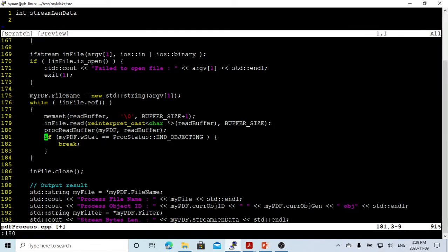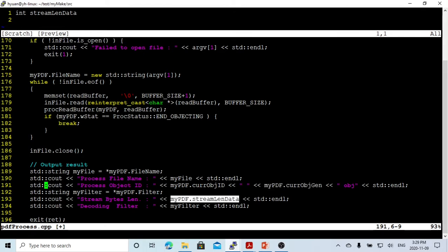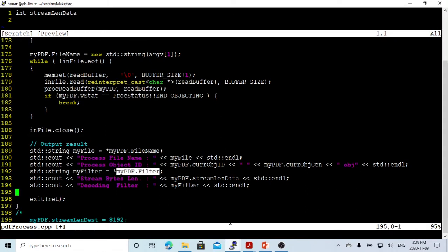In this particular example we load just object 6.0. After we load it and reach the end of the loop, we close the file and print out what we loaded from the PDF: the file name, object ID, generation, length of bytes, and the compression filter method.